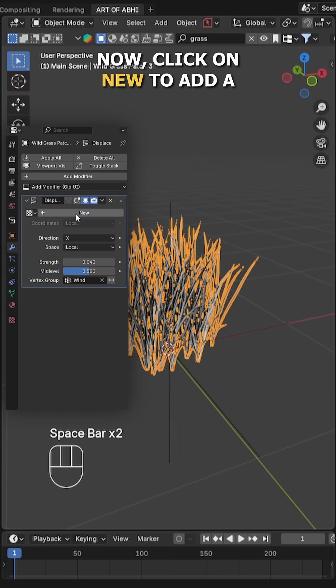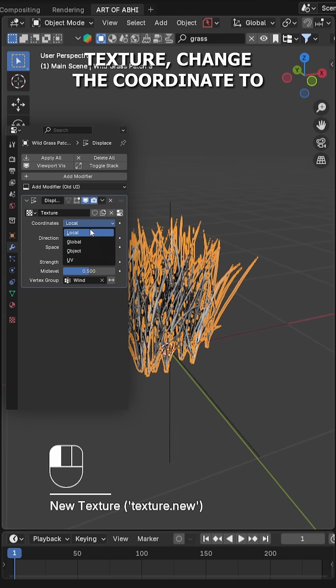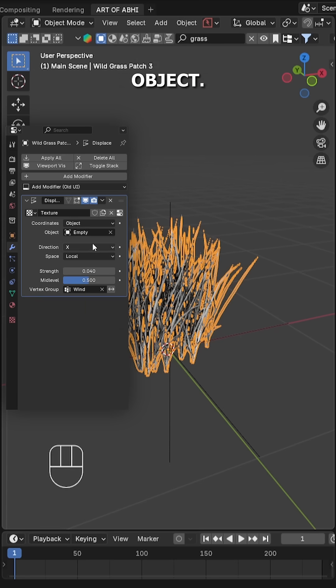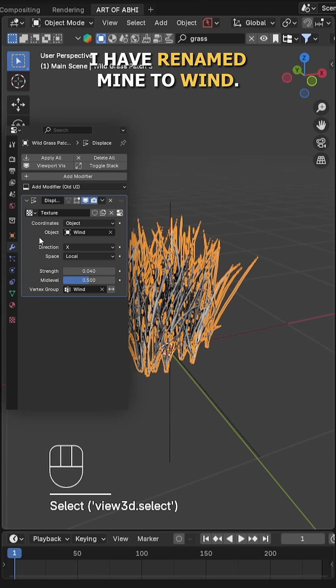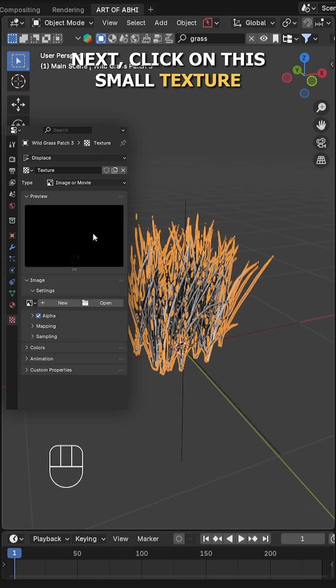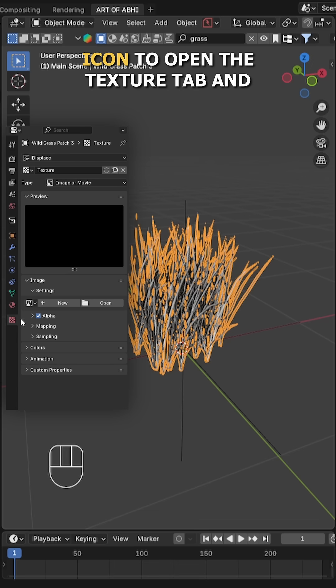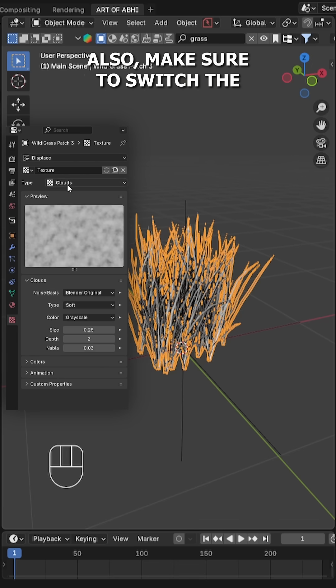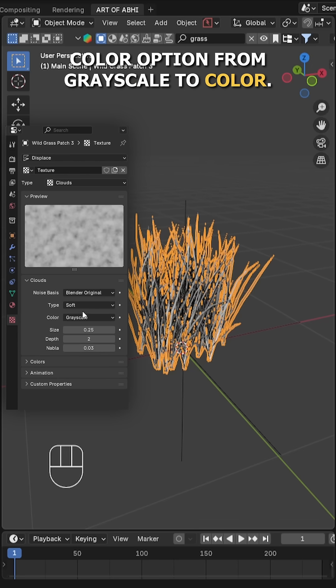Now click on New to add a texture. Change the coordinate to Object and select the empty object. I've renamed mine to Wind. Next, click on this small texture icon to open the texture tab and change the texture type to Cloud. Also, make sure to switch the color from grayscale to color.